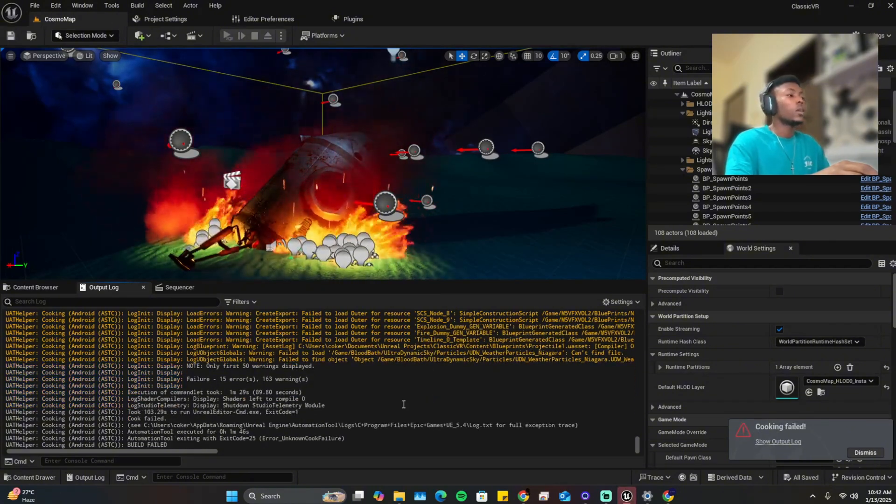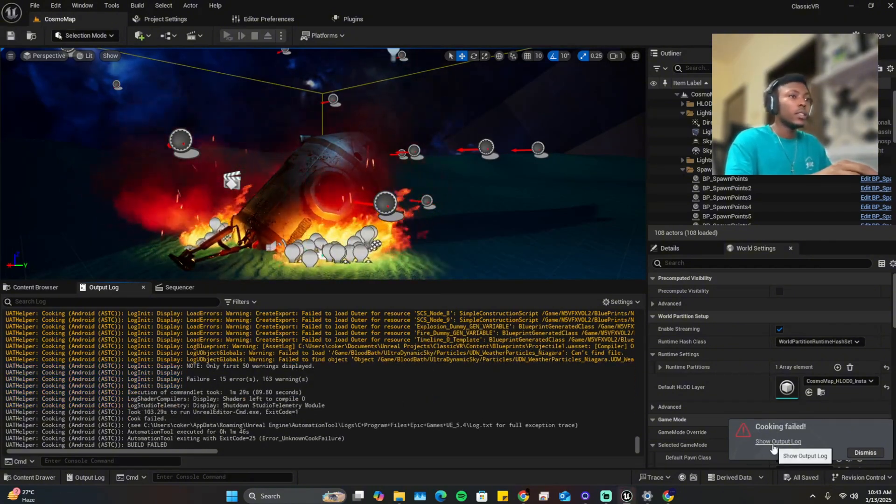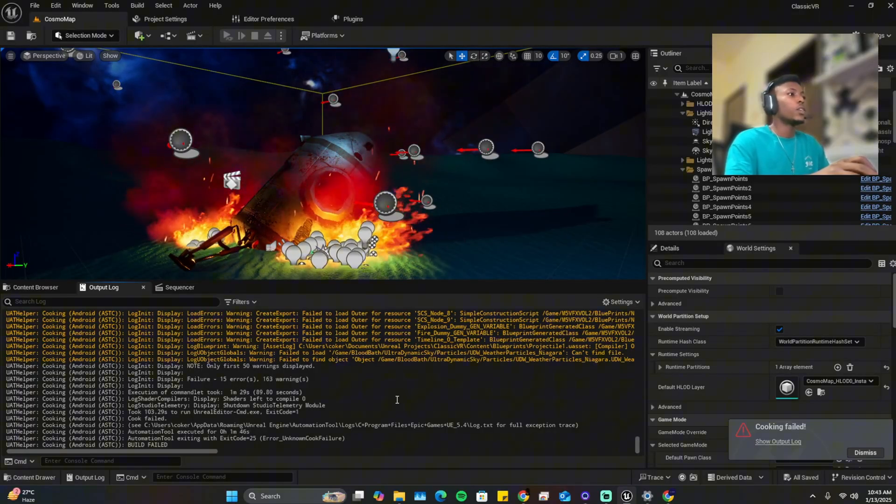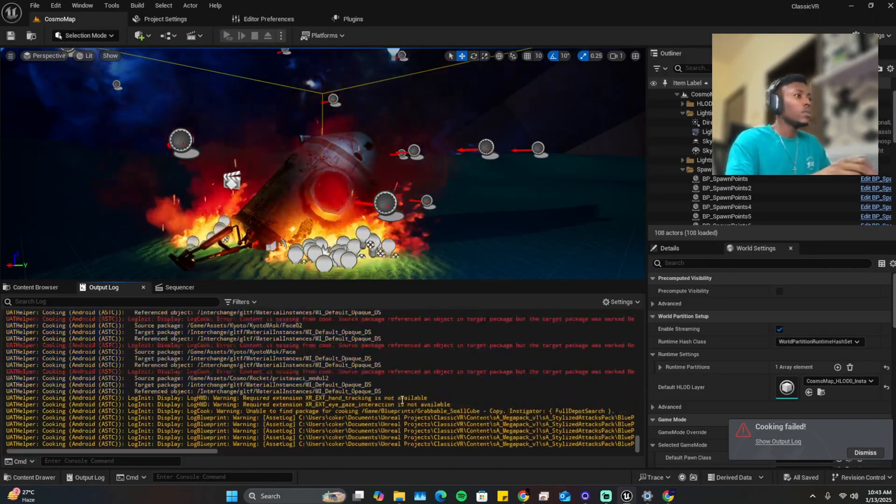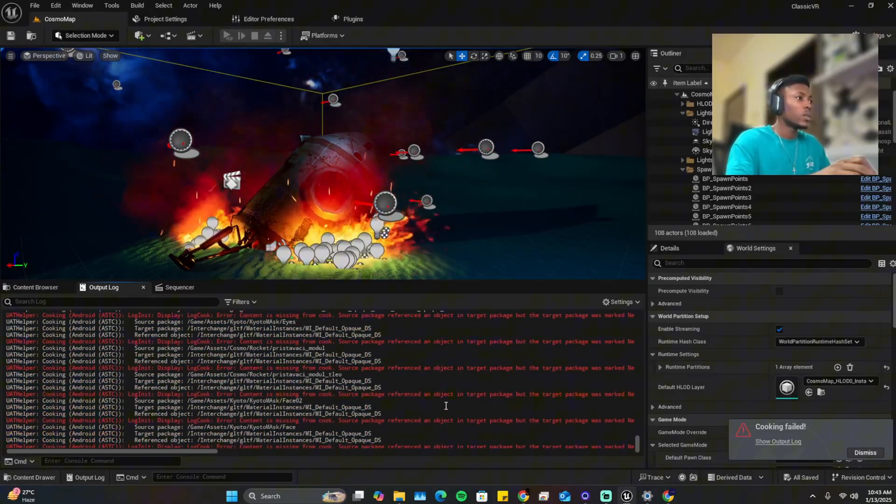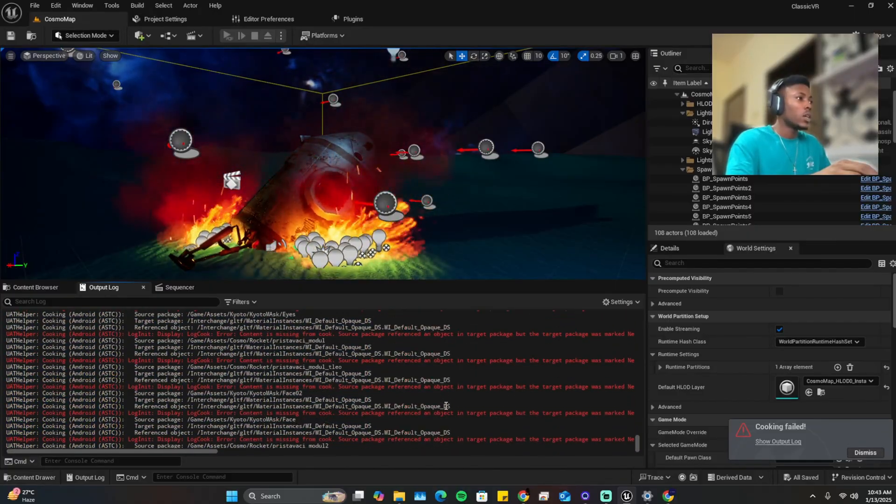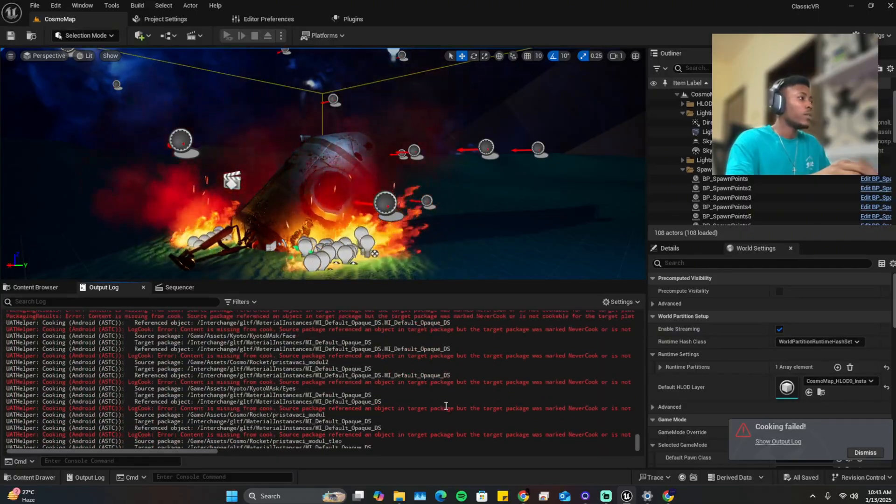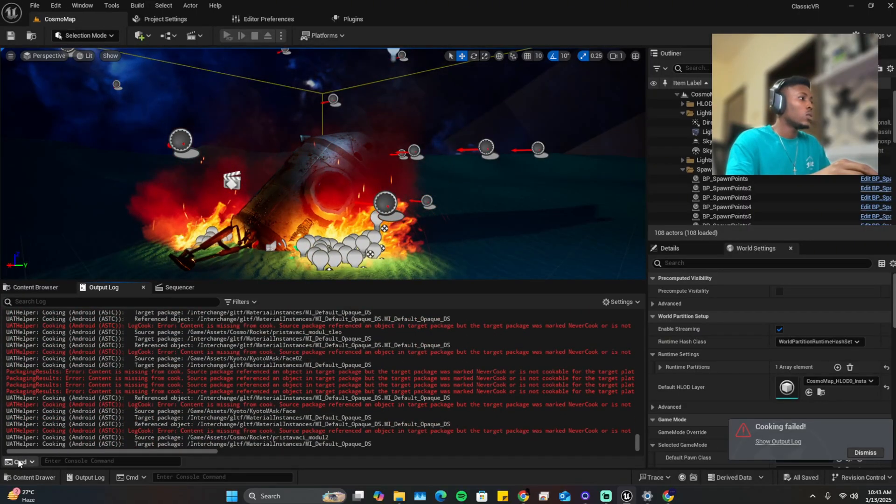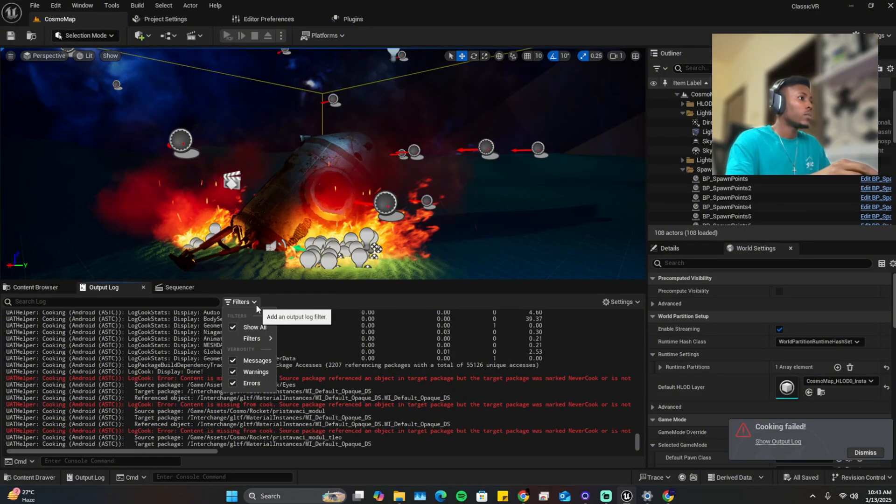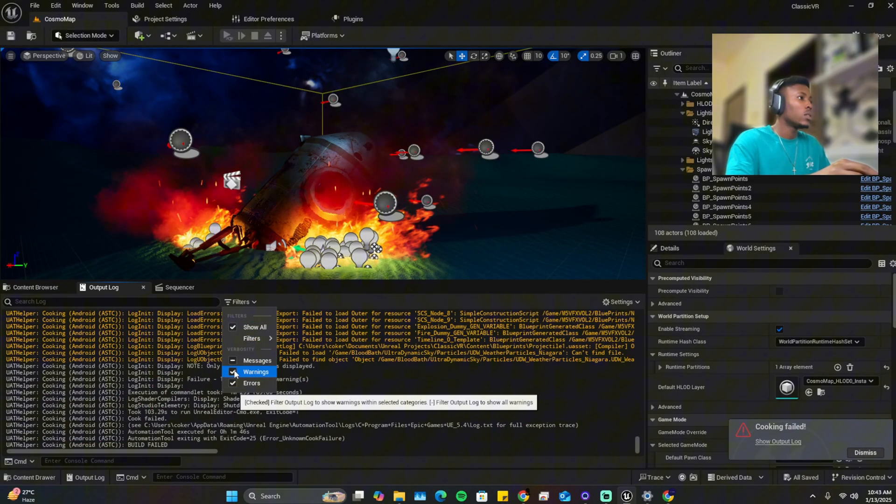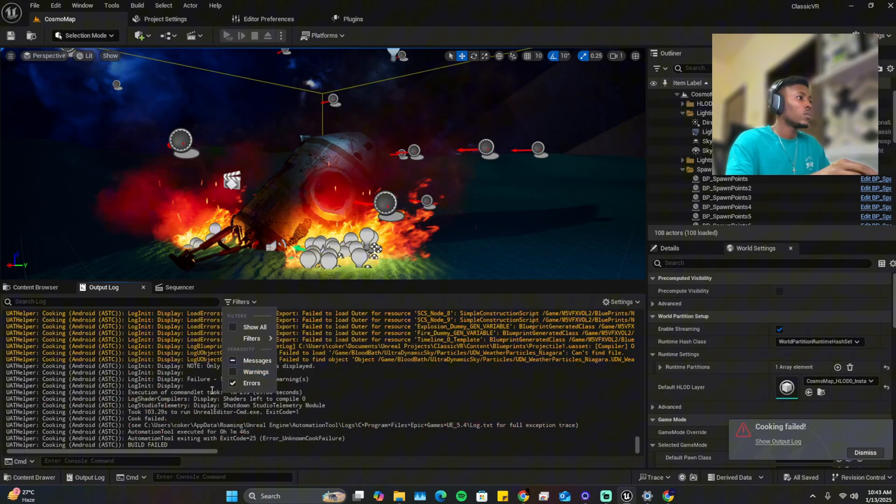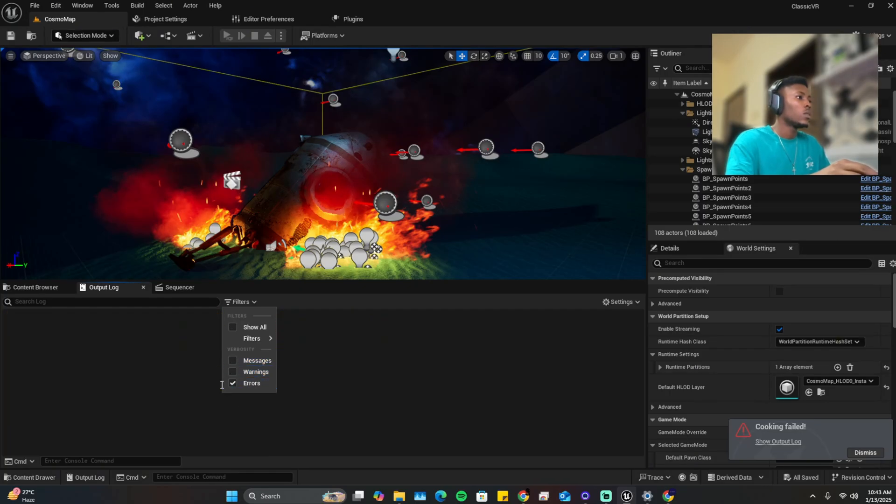Okay, so cooking is done and as expected it failed. So the first thing you'd want to do is go through the project and read through the red errors. We can filter out messages and warnings so we only get errors.